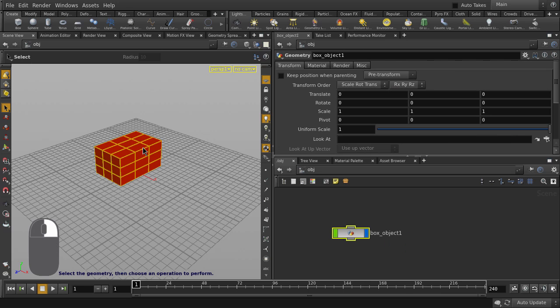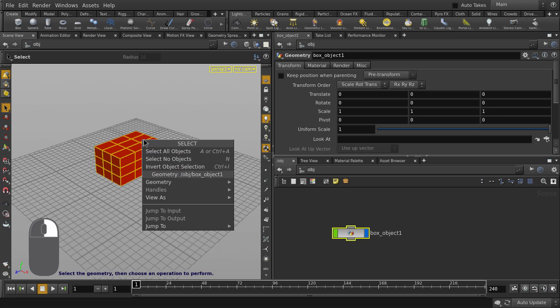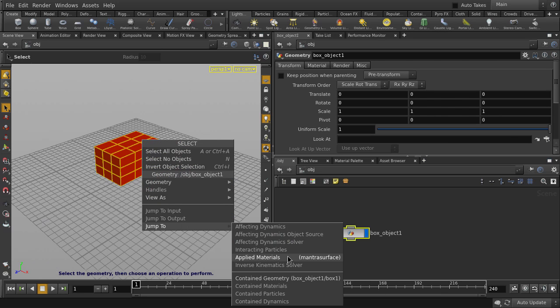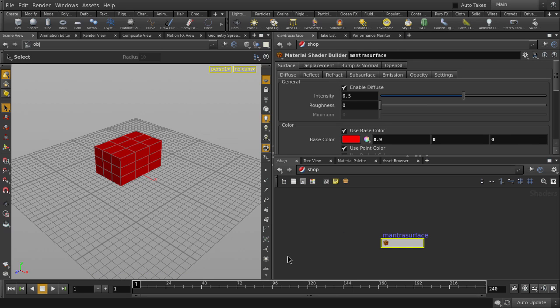Right mouse button click on the box, and click on Jump to Applied Materials to go back to the shader level. Right mouse button clicking over your object will give you access to related nodes and networks.